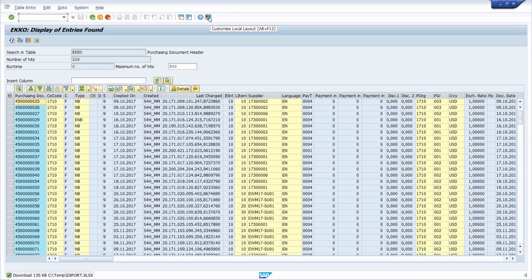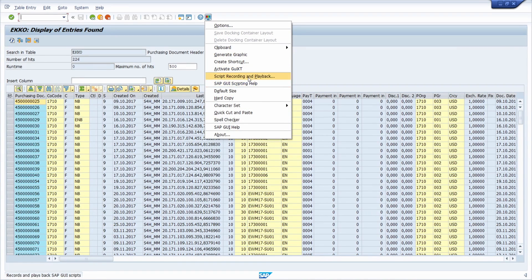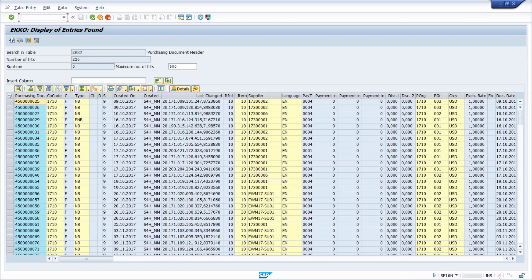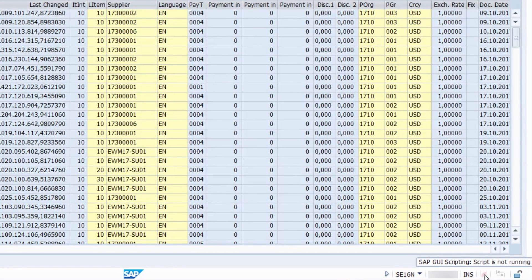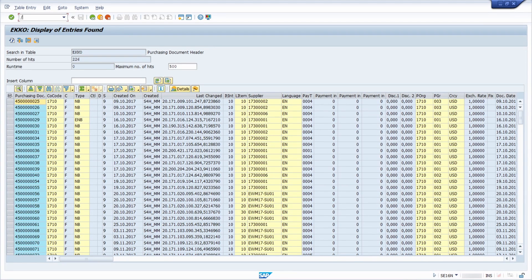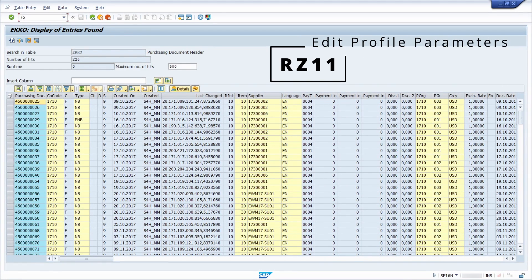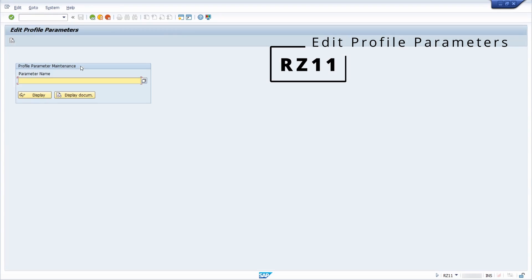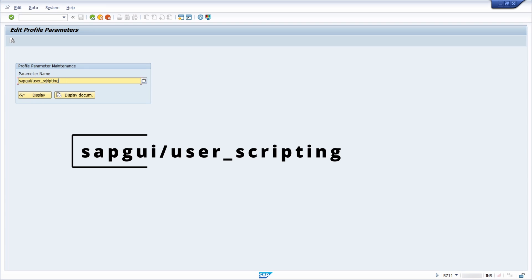To use SAP GUI Scripting, click on the 'Customize Local Layout' button once you are logged into your SAP system. You have two options available for SAP GUI Scripting. In some cases SAP GUI Scripting may not be available — if you don't see the scripting icon in the bottom right corner, you need to activate it by opening transaction RZ11.